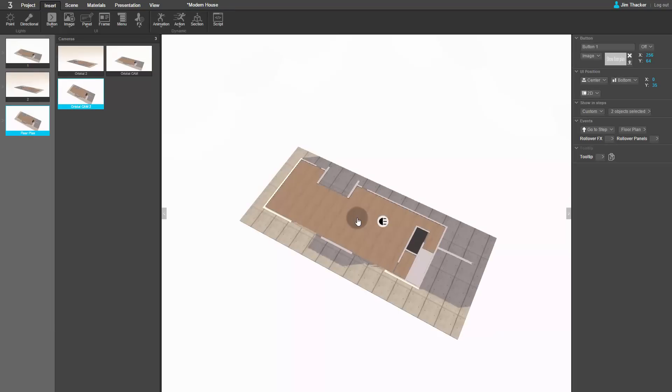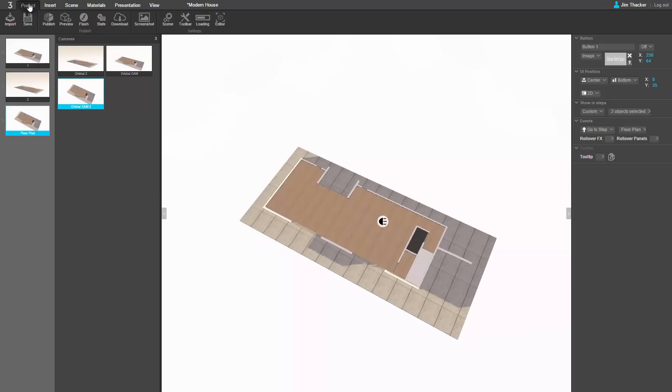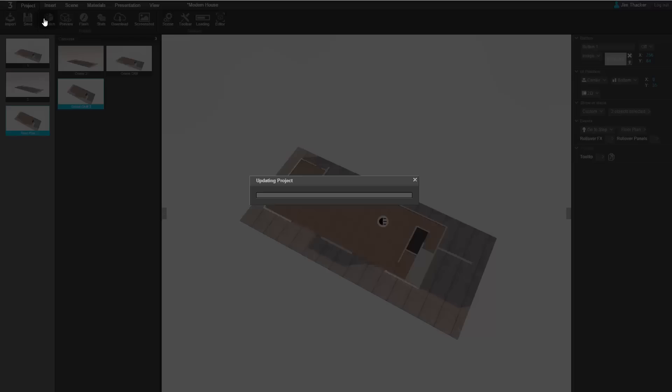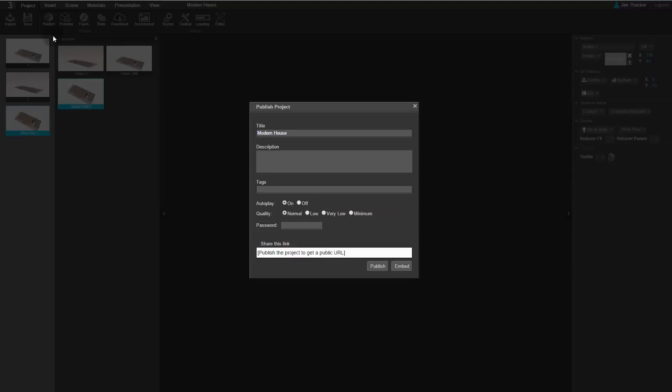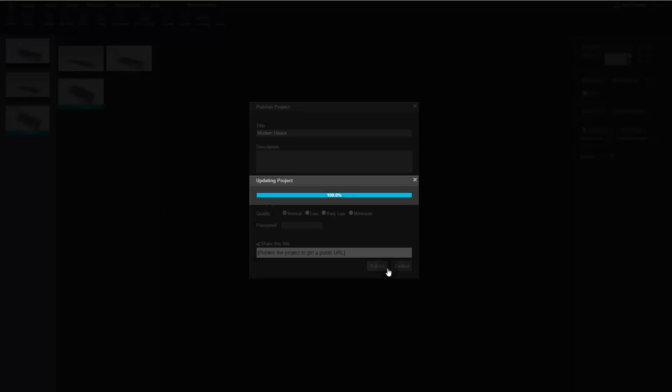If you like, you can preview the presentation again to check that everything is working correctly, but we're just going to publish it. Go to the Project menu and click Publish. When the Publish Project dialog appears, click the Publish button. Again, the process can take a few seconds.